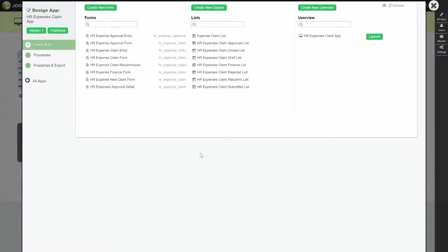In this tutorial, we will be showing how you can make use of hash variables in your application design. We will be doing it over the sample app, the HR expenses claim app that you can find in your JoeGet installation as well as from the JoeGet marketplace.